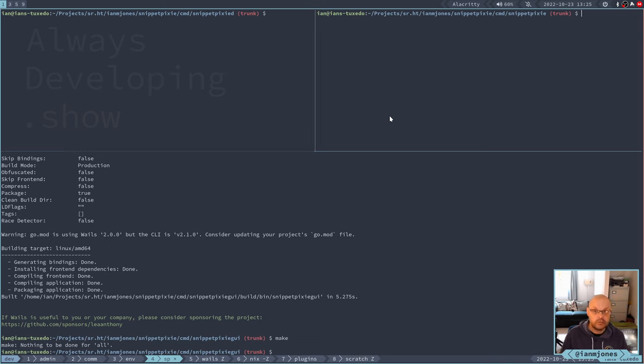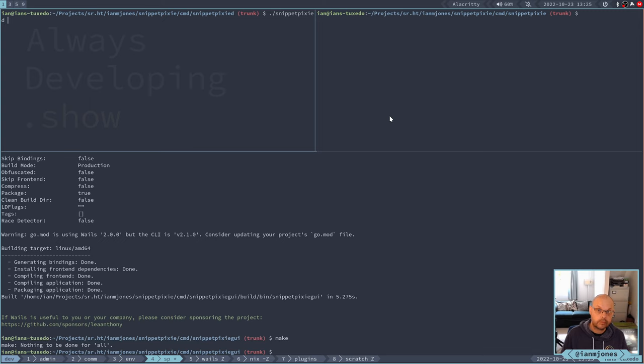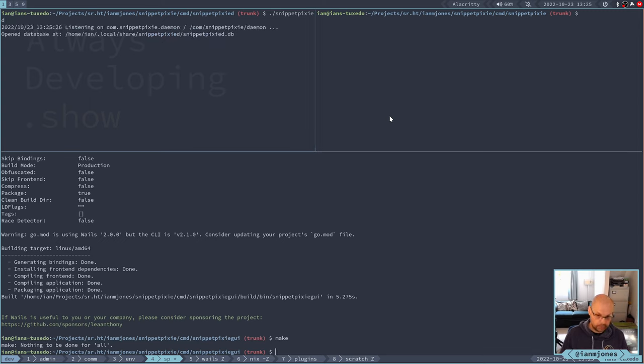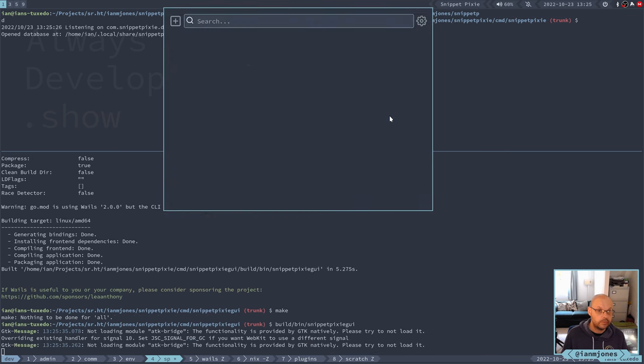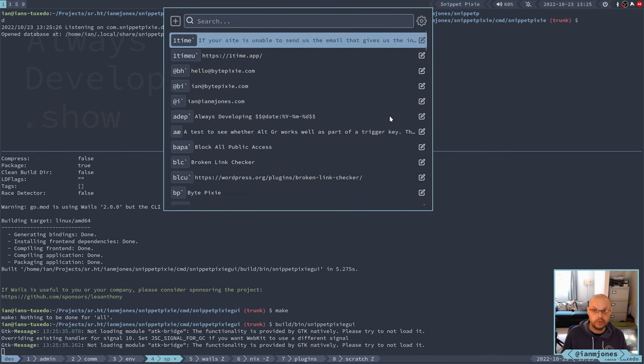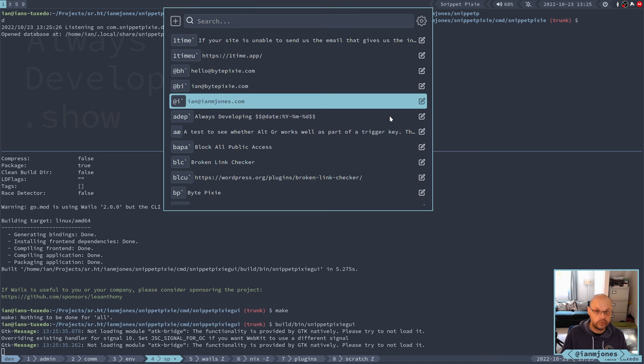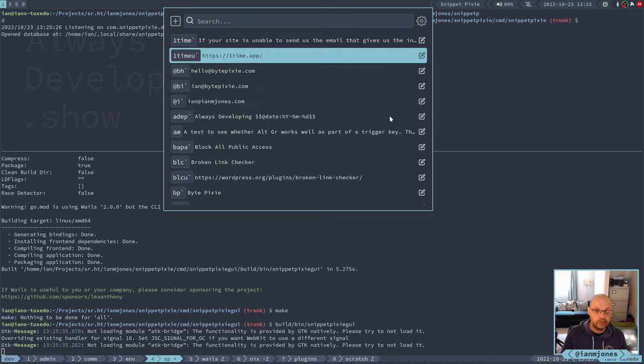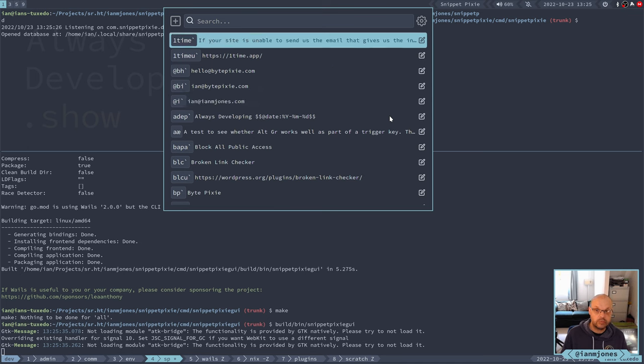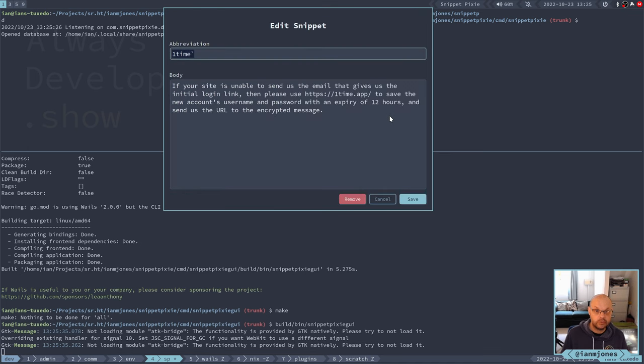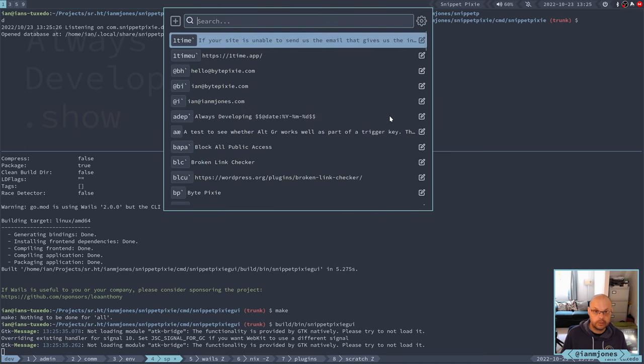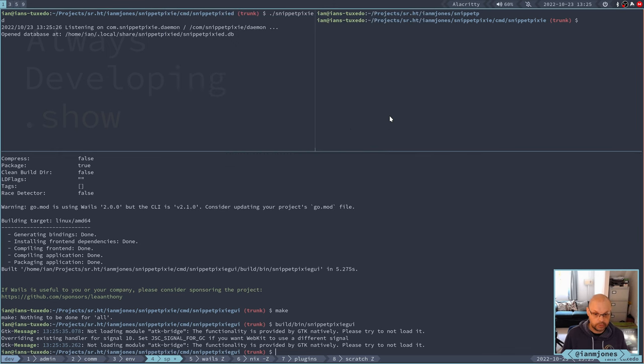Let's just give it a quick test. Build in snippet pixie GUI. There it is. It's up and running. That's the list. Just fine. And I should be able to go in there and come out and everything. That's good. And that's done. A few messages on there now.